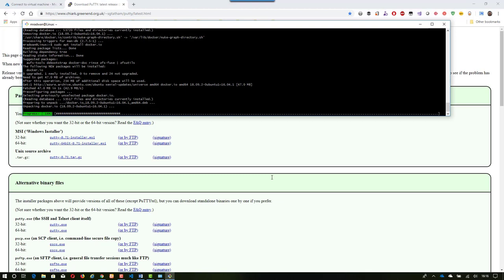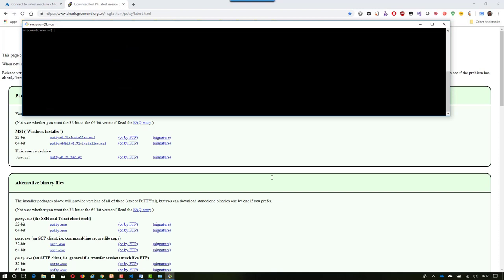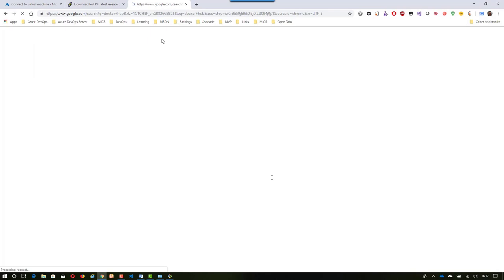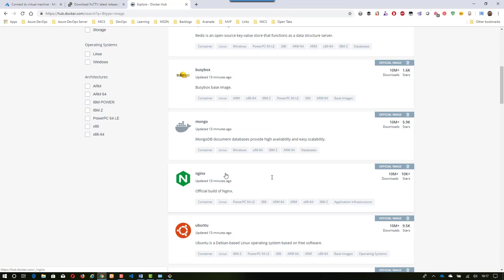Now Docker is installed. The first step is to list all images on the current machine: 'sudo docker images'. As we can see, we don't have any images. So I'll go to Docker Hub, which is a public registry for images. If we search for nginx, for example, we can see the image and the pull command. So I type 'sudo docker pull nginx'.